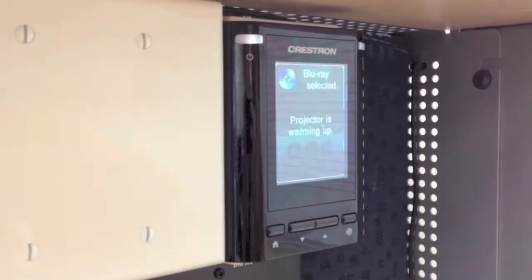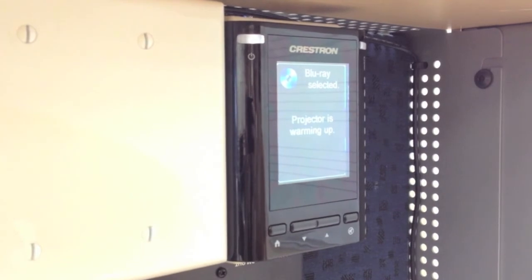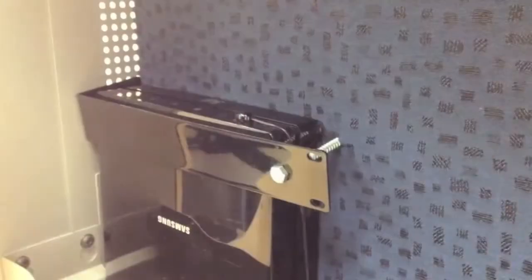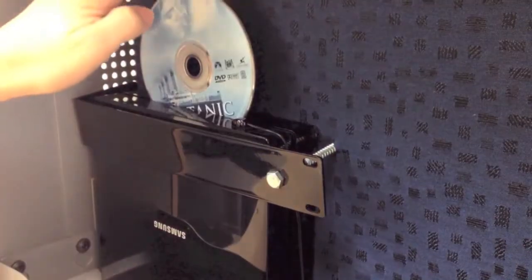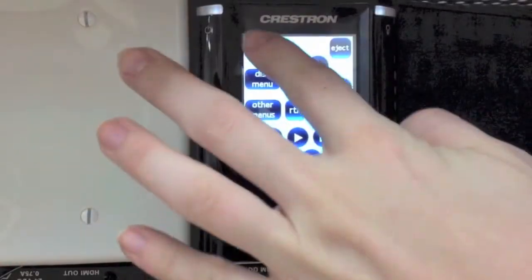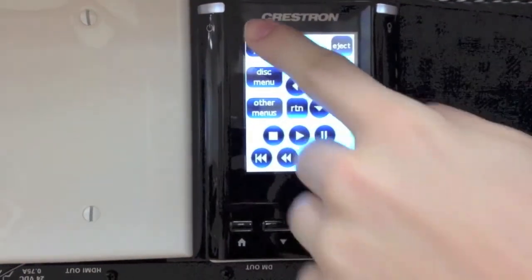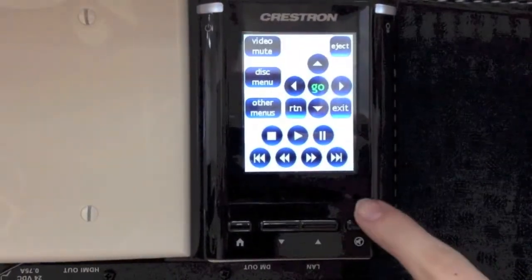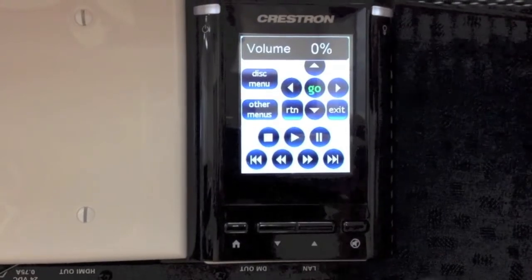To play a DVD, Blu-ray, or audio CD, select Blu-ray and insert your disc into the Blu-ray player. Push Video Mute to block the projected image on the screen. To mute the sound, push the Audio Mute button.